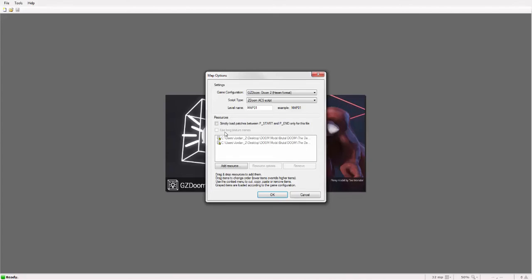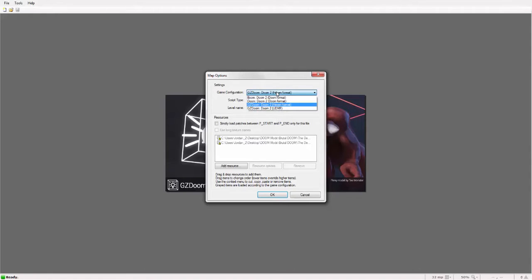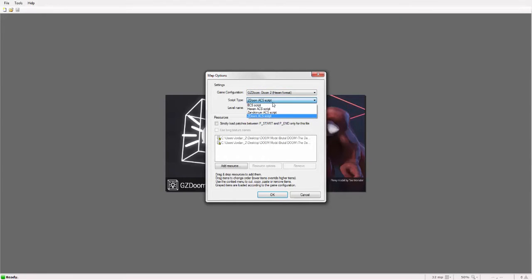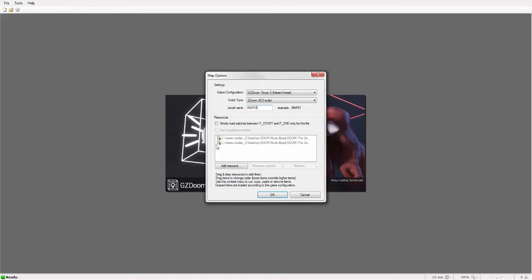These can be useful for things obviously like bridges and windows. So you want to set it up with Doom in hexane format with ZDoom ACS script. Mainly because we're not going to be using any scripts. And whatever map name you want, I'm going to stick with MAP01 because it's simple, it's easier, you don't have to change anything.